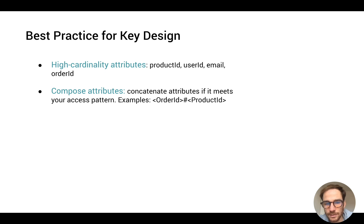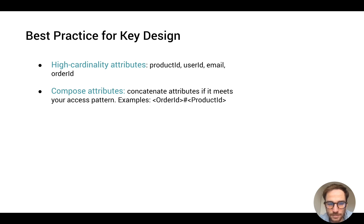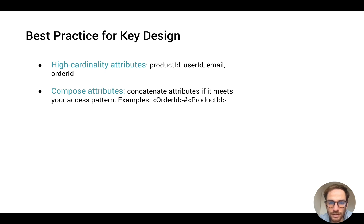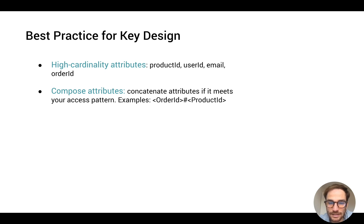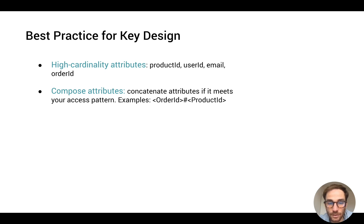And another one is very important: use concatenate attributes if this is allowed by your access pattern. For example you can use on the sort key order ID as product ID. And this access pattern can solve the give me last 20 items, last 20 products for a specific order ID.